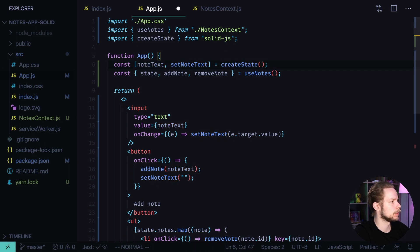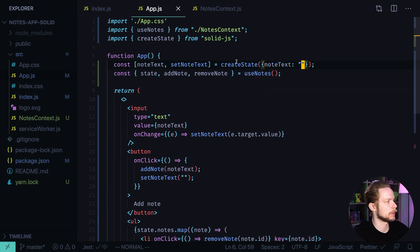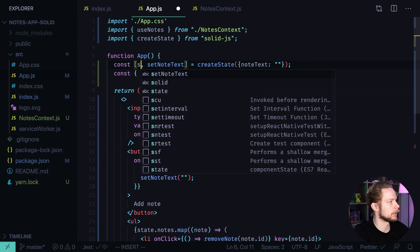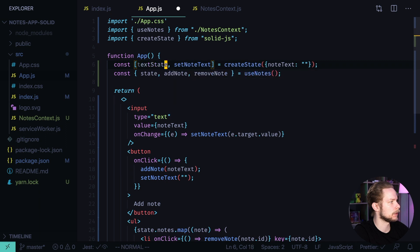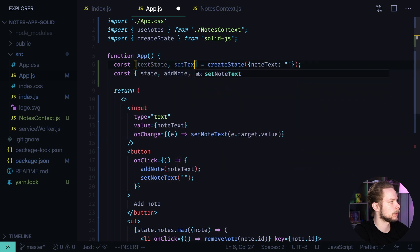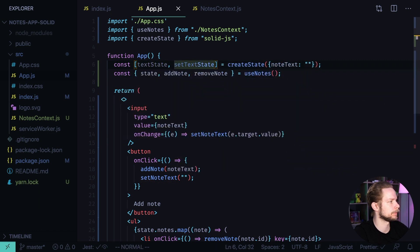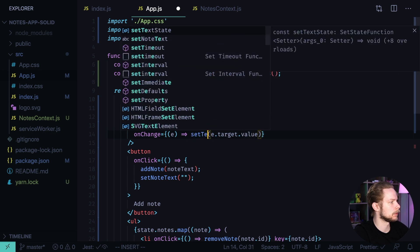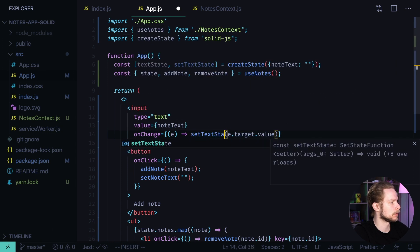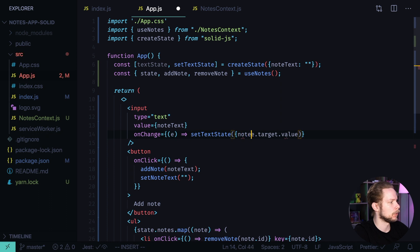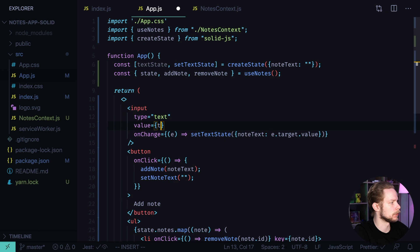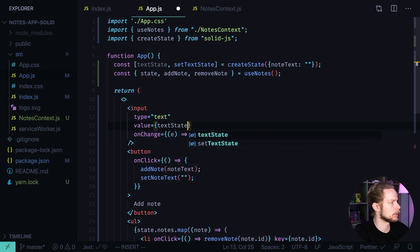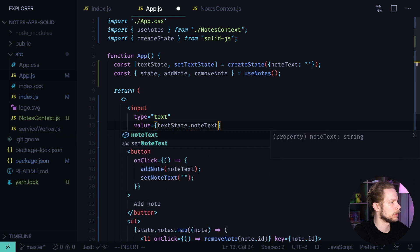So it will be node text with an empty string by default, and let's call it textState, setTextState. Node text event.target.value. Here we use textState nodeText.